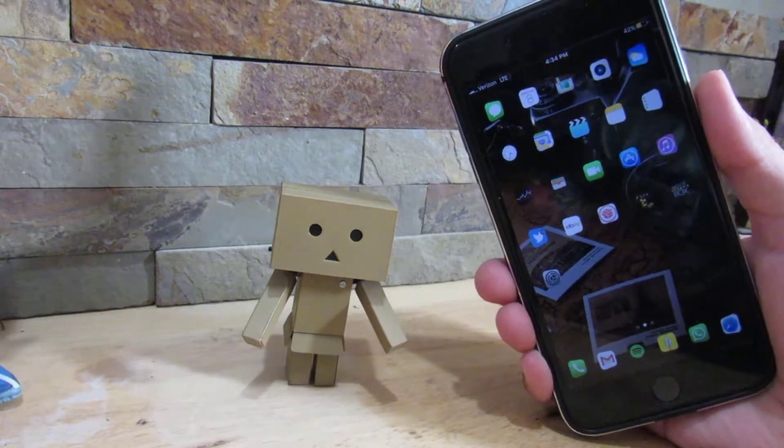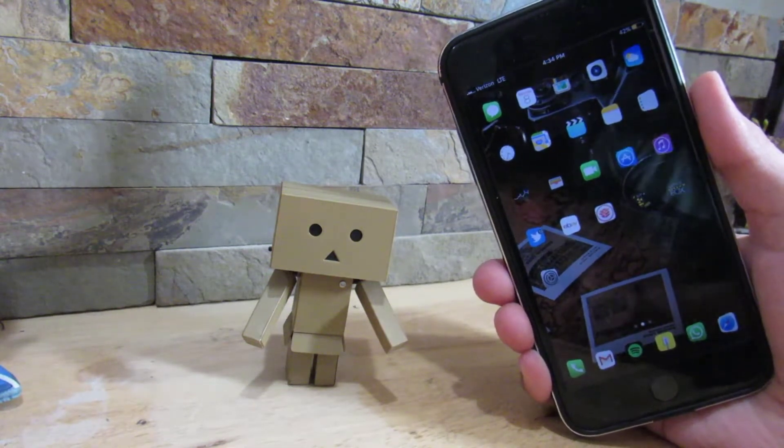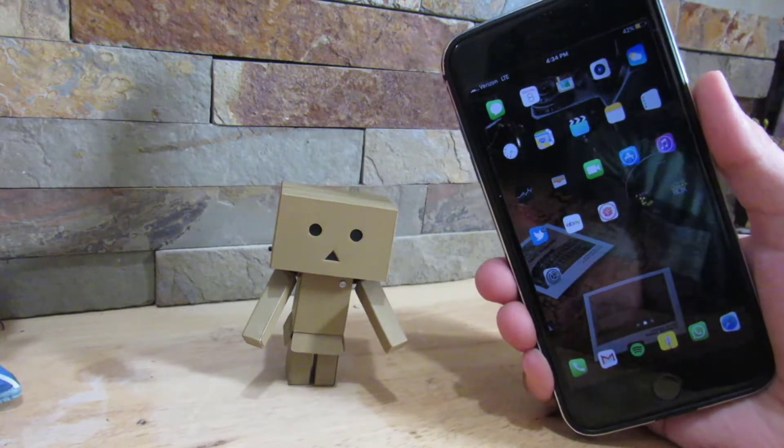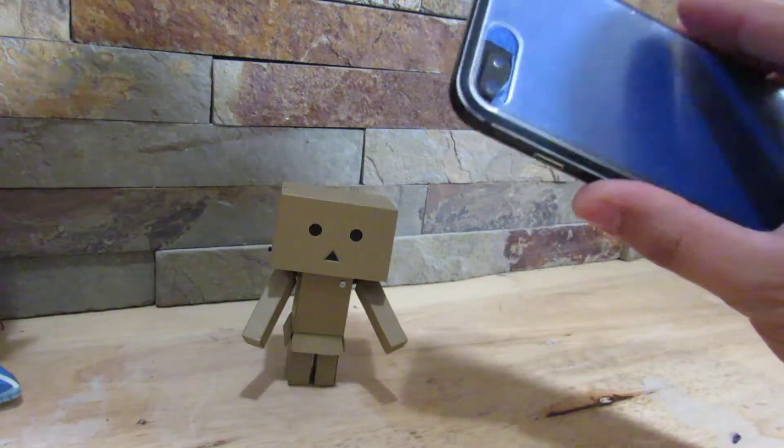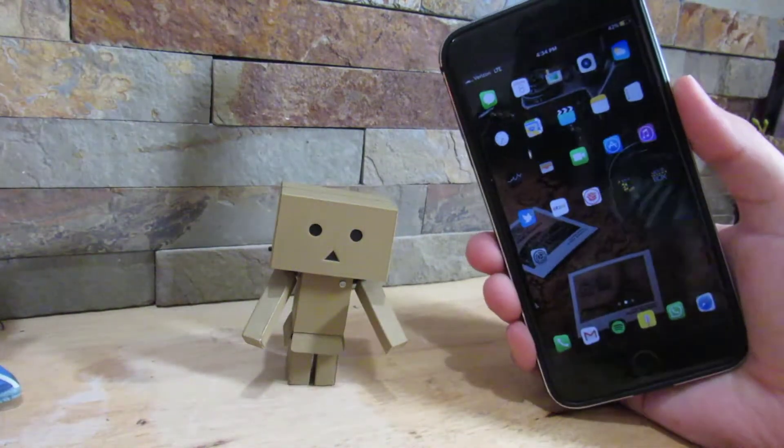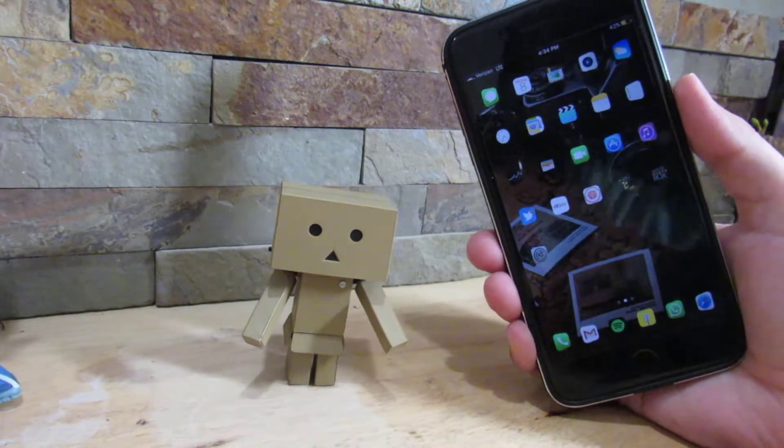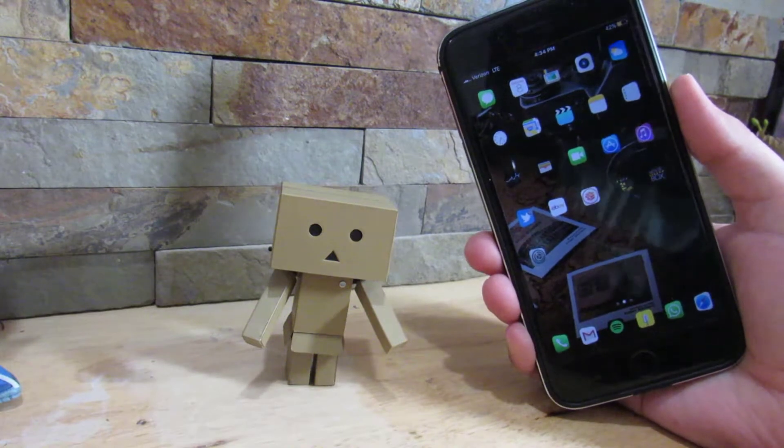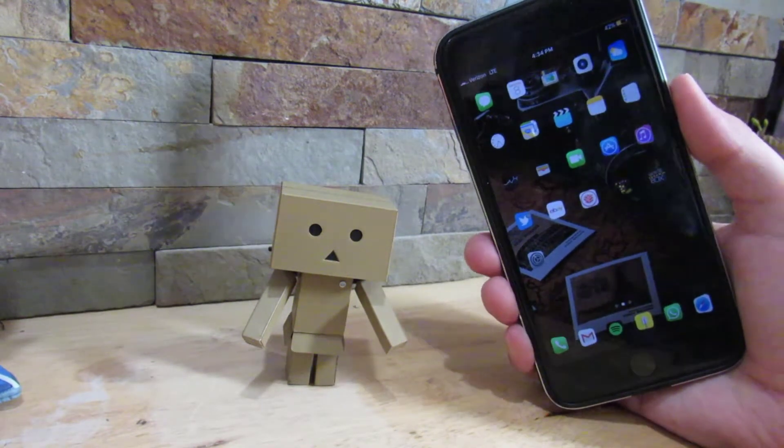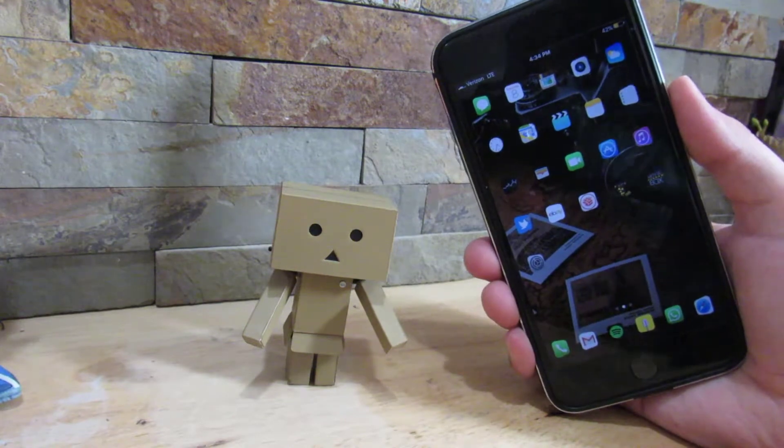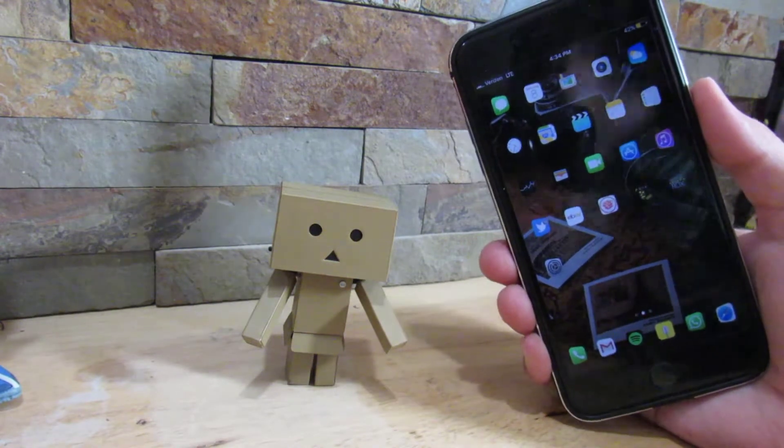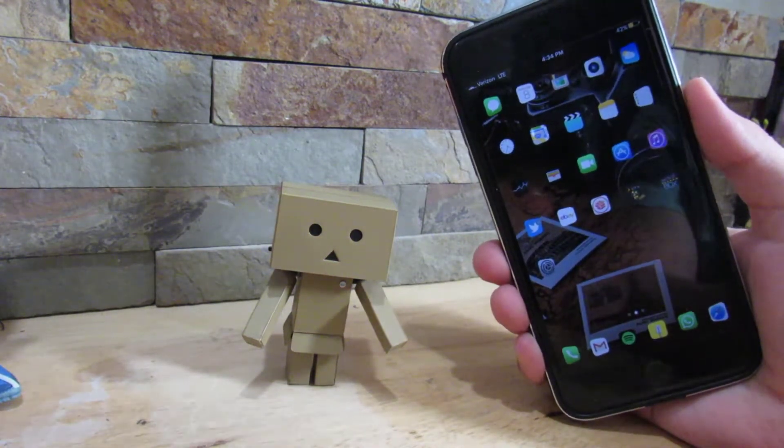Before we start the video, you do need a jailbreak on your device. I am running an iOS 10.1 jailbreak on my iPhone 7 Plus as you can see. If you don't know how to jailbreak, I'll leave a link in the description down below so you can check out the video tutorial.